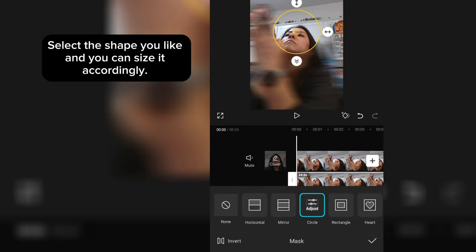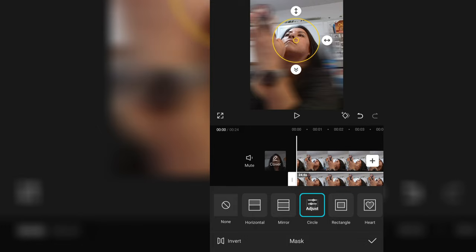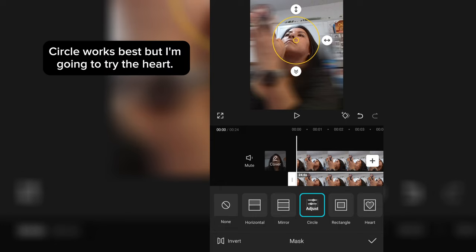Select the shape you like and you can size it accordingly. Circle works best, but I'm going to try the heart.